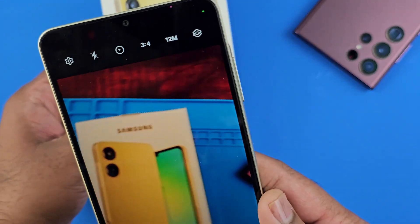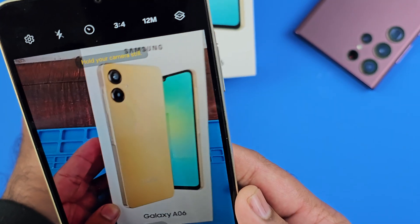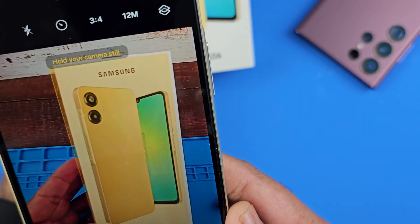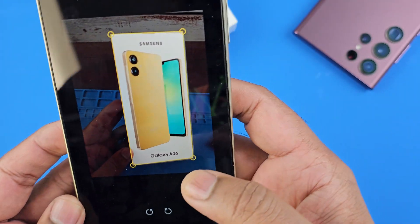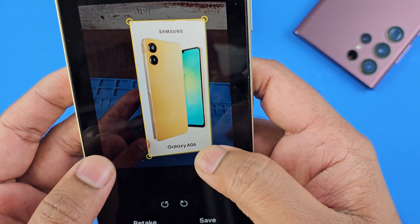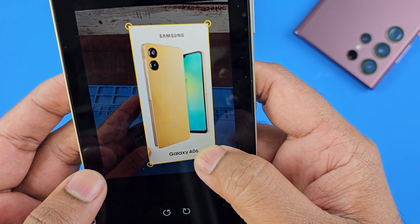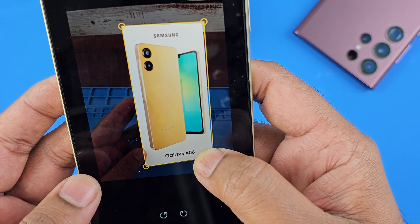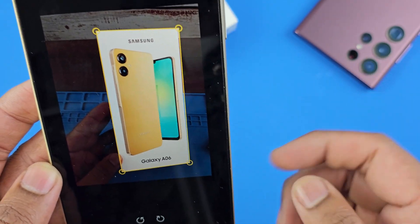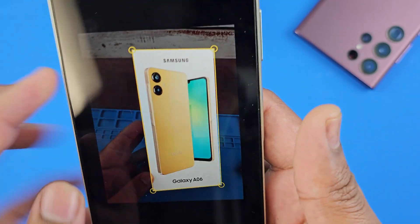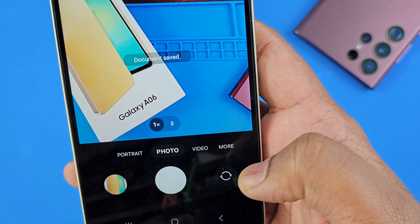So let's say I want to scan this — when you hold right there it will detect it and give you this option. You can adjust if needed, but in my case I positioned the object I want to scan. After setting it up, you can just save it.